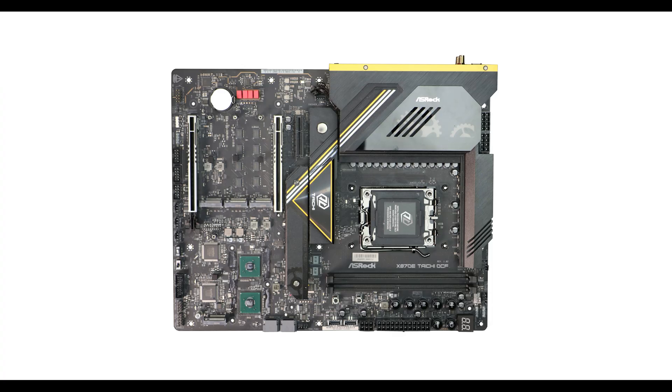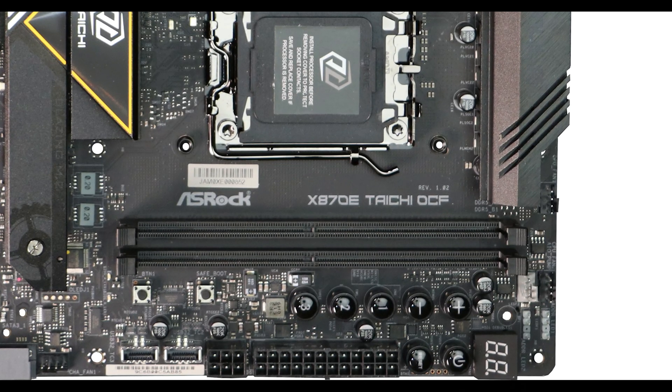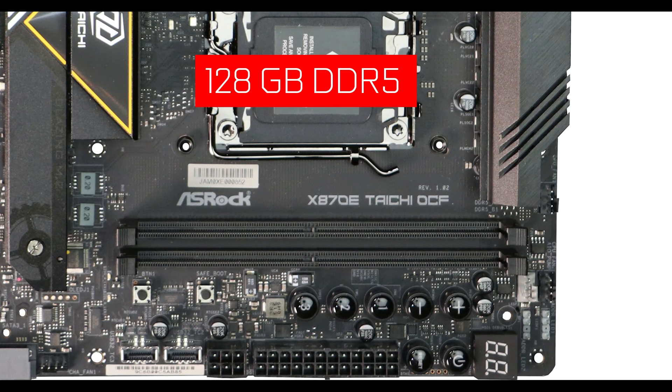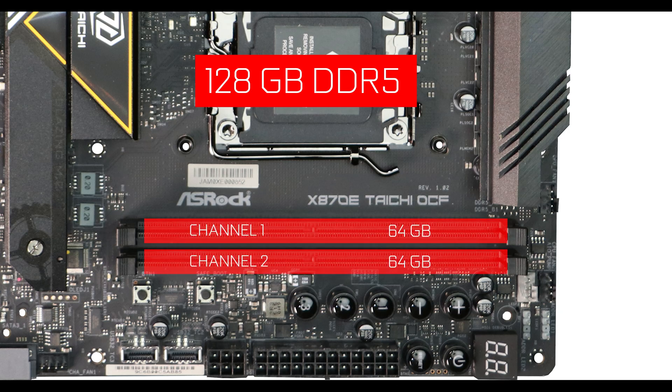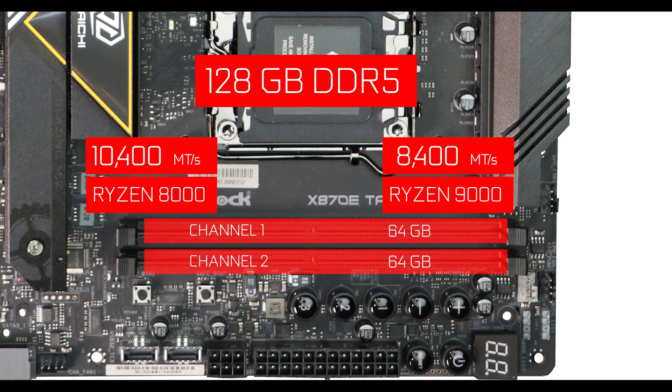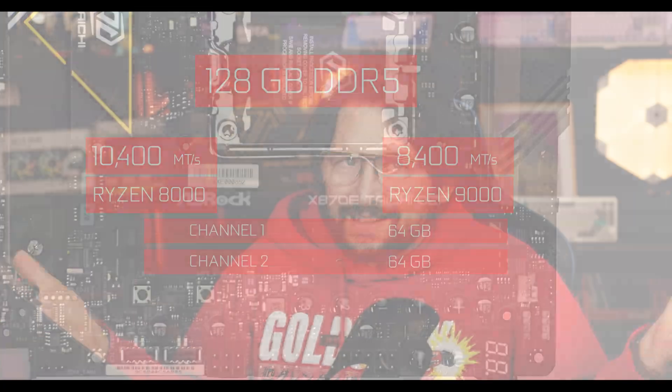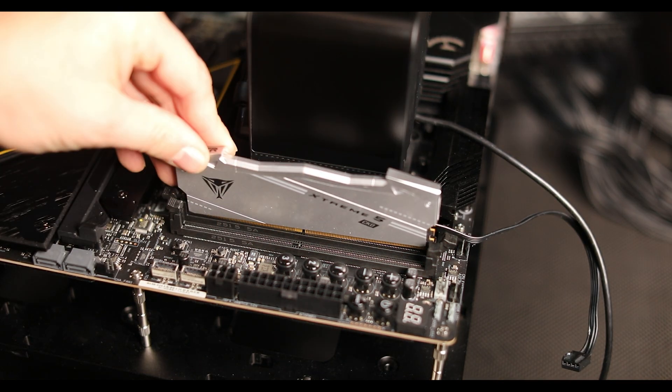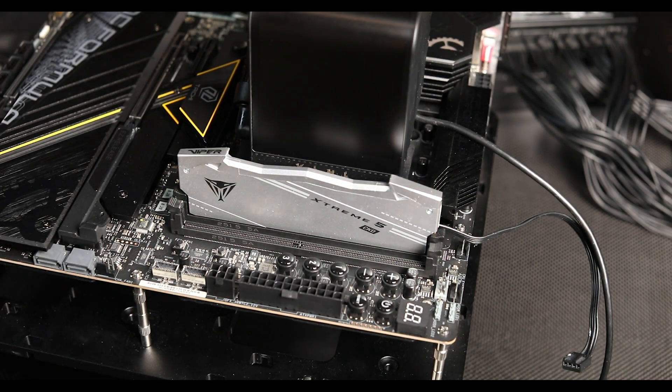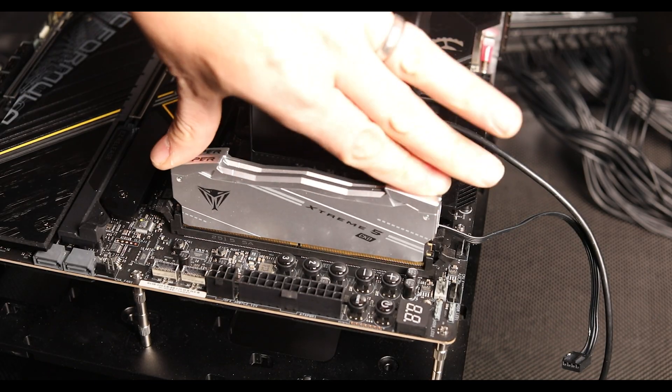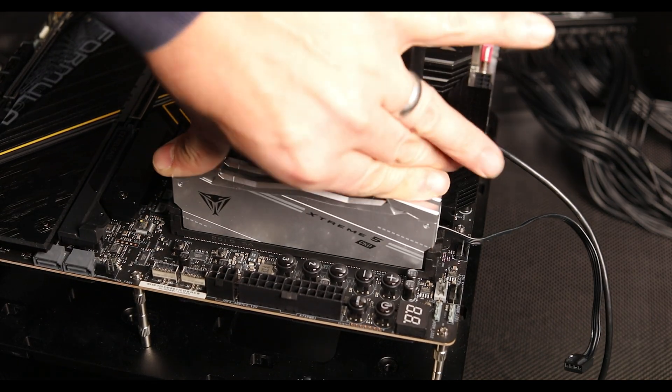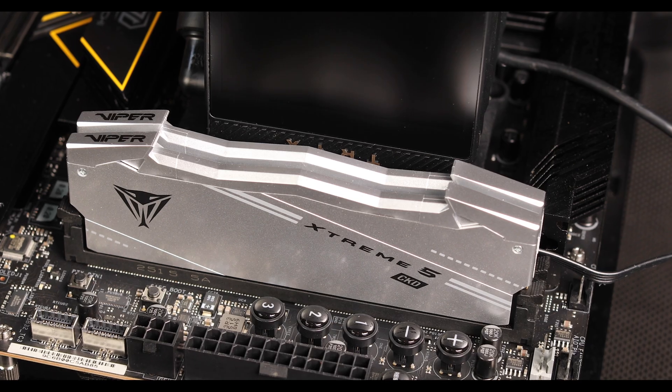RAM-wise, our board can support up to 128 gigabytes of DDR5 RAM in a single DIMM yet dual-channel configuration, and can go up to 10,400 million transfers per second with a Ryzen 8000 processor. With 9000 processors, it's 8,400 million transfers per second, which is more common but still extremely fast. I had no problem getting there.